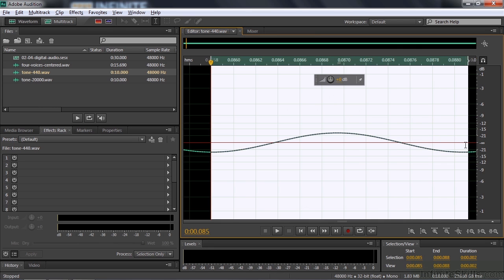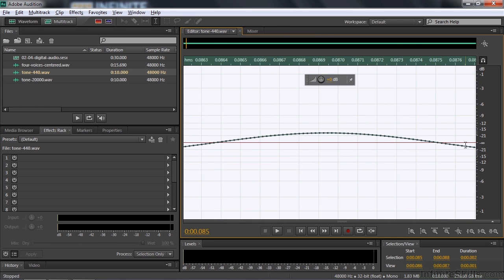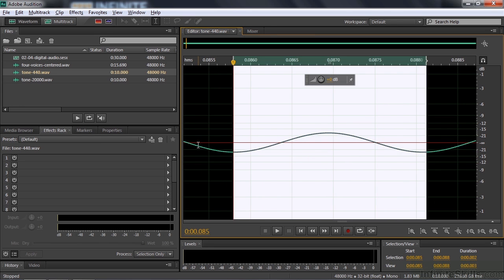If I zoom in a bit, you might be able to start seeing that. But there are about 100 of those little dots per wave. And those 100 dots pretty clearly define the wave. They represent the wave really well. Our ears won't be able to tell that they're just a bunch of discrete samples.